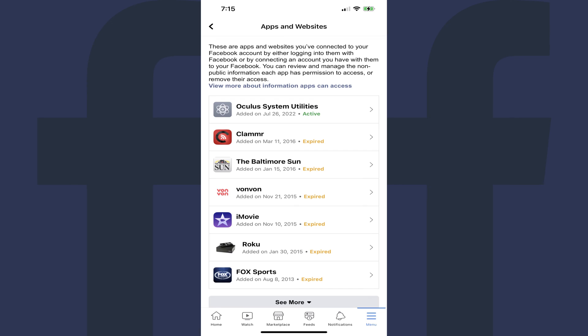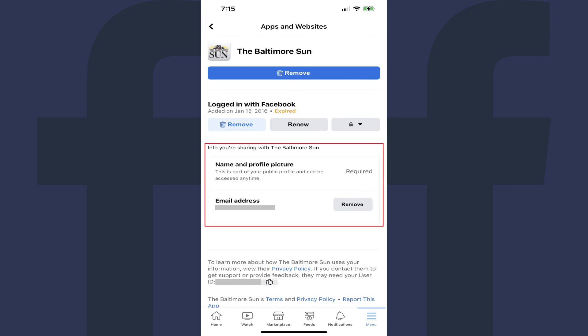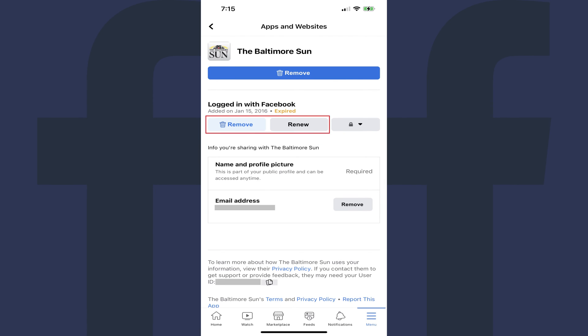Step 5. Tap any of the linked apps or websites in this list to see more information associated with the linked item and options to modify the information you're sharing with that linked item, or renew or remove the link between that item and your Facebook account.